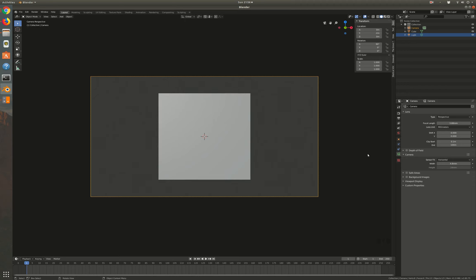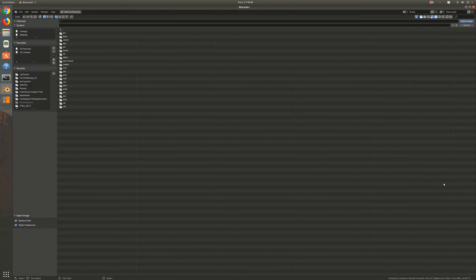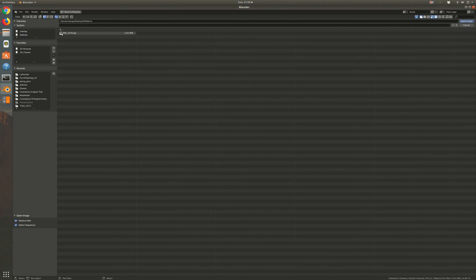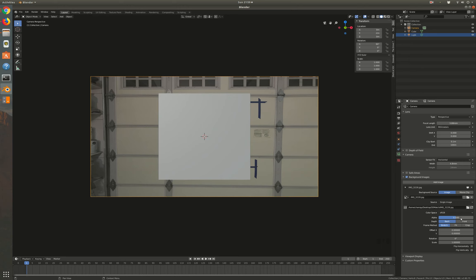Next we're going to put a background image into our camera view using the reference photo we just took. I'll check the background images checkbox, add an image, click open, go to my desktop, and here I have my image downloaded. You can now see my garage door in the camera view.